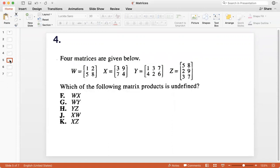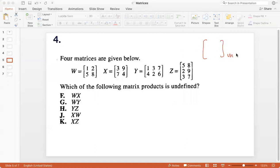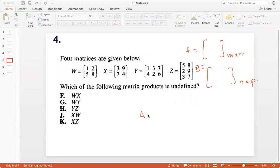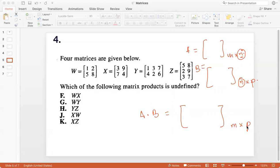Now we are looking at matrix product. How do you multiply two matrices? If you have a matrix of order M by N and another matrix of order N by B, you can only multiply them in that case. The product A times B is only possible when the number of columns in A equals the number of rows in B. You get a final product matrix of order M by B — the number of rows of the first one and the number of columns of the second one.